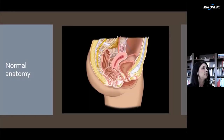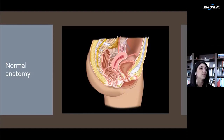We'll start with the review of the normal anatomy of the organs that can be seen via transabdominal or transvaginal ultrasound, and importantly, the relationship of the organs to one another.